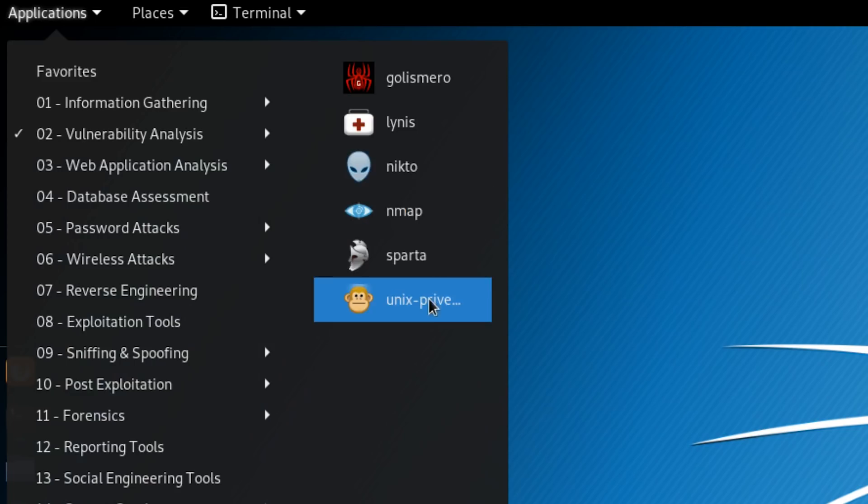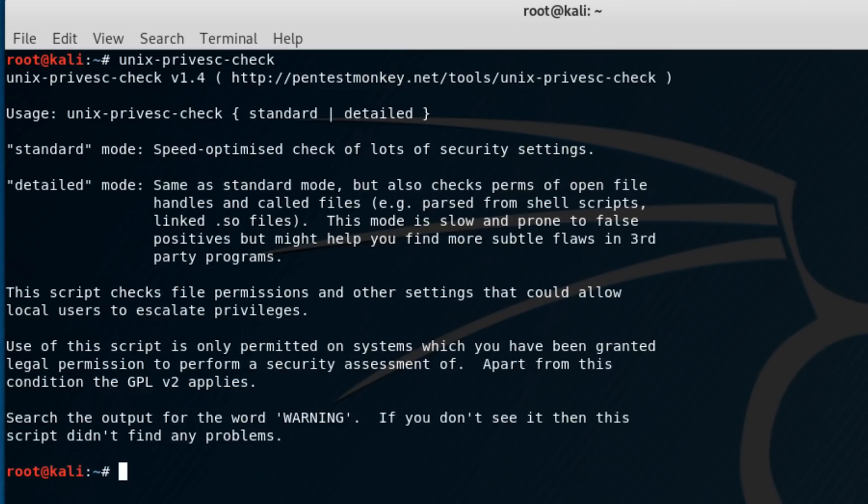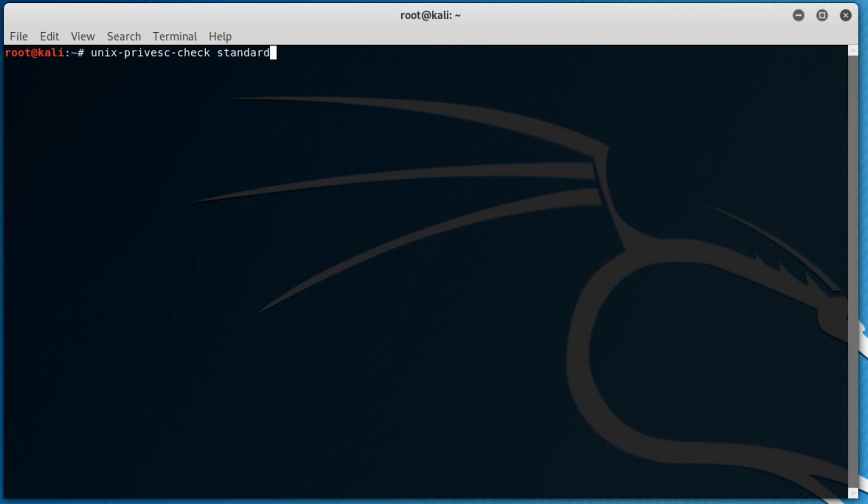And last, but definitely not least, apart from having the least catchy name on this list, Unix Privesc Check is also a script that can run on Unix systems used for finding misconfigurations that could allow a local unprivileged user to escalate their privileges. It's pretty simple to run, in that it only has two settings, standard and detailed. So let's run a standard scan with Unix Privesc Check Standard.